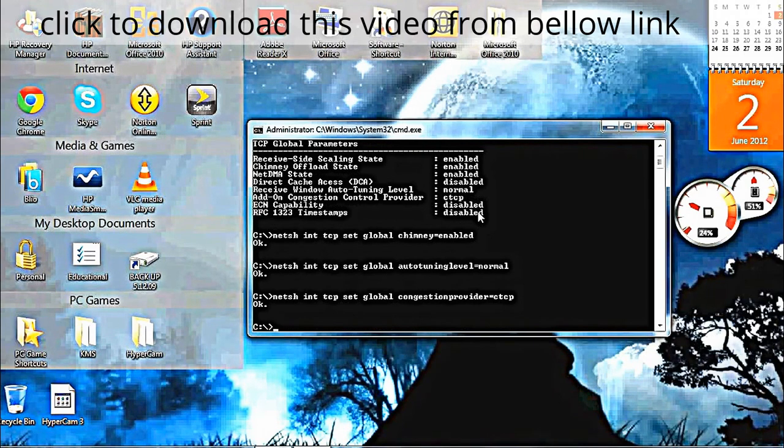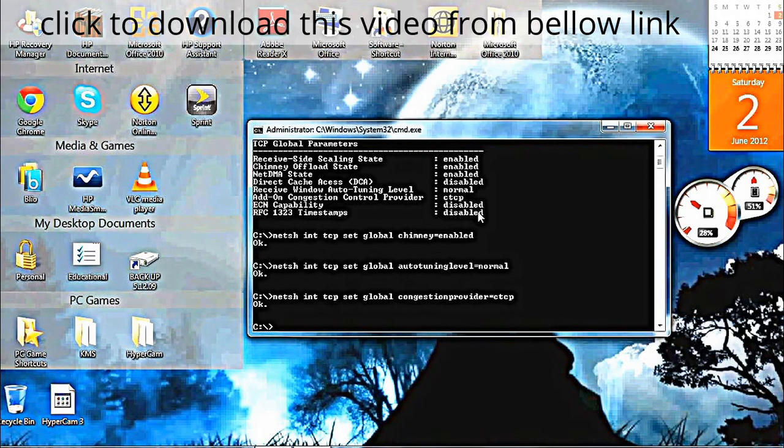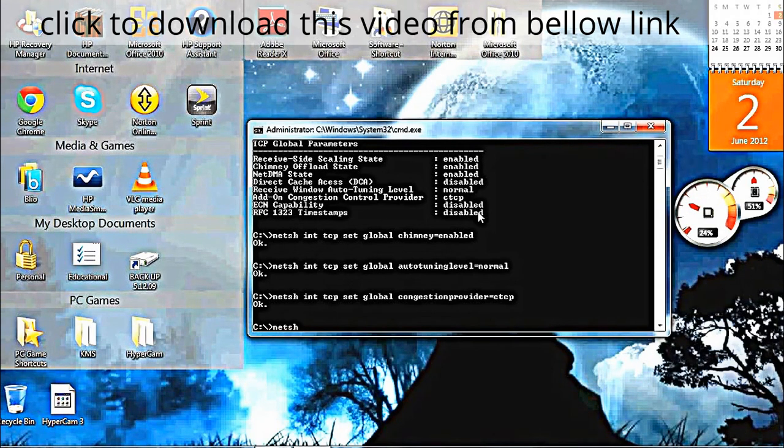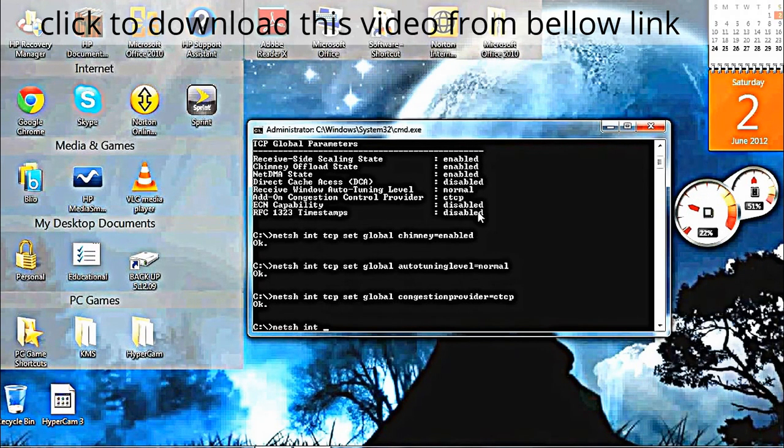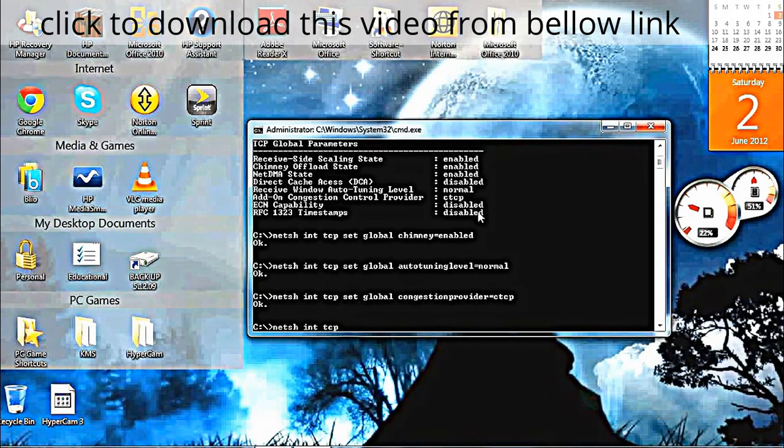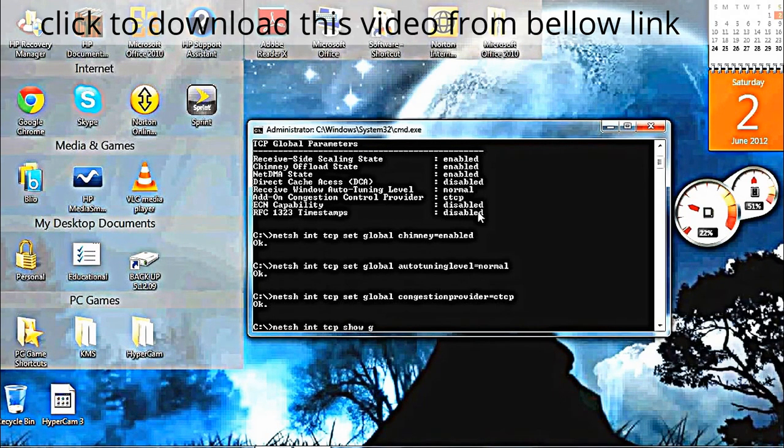The OK sign should pop up. Finally, type netsh int tcp show global and press Enter.